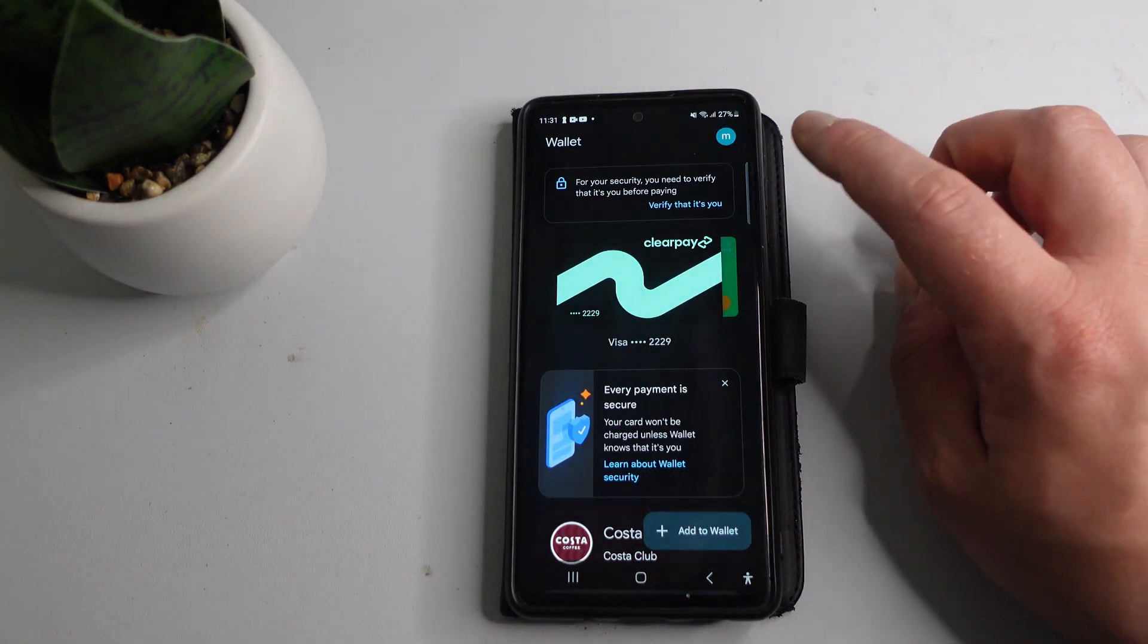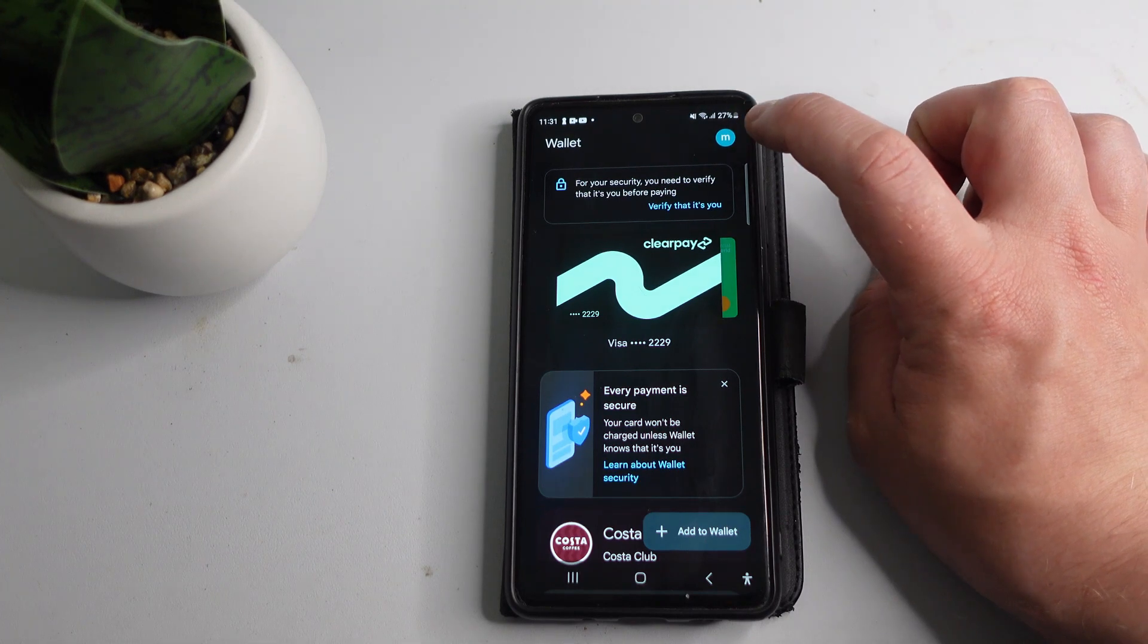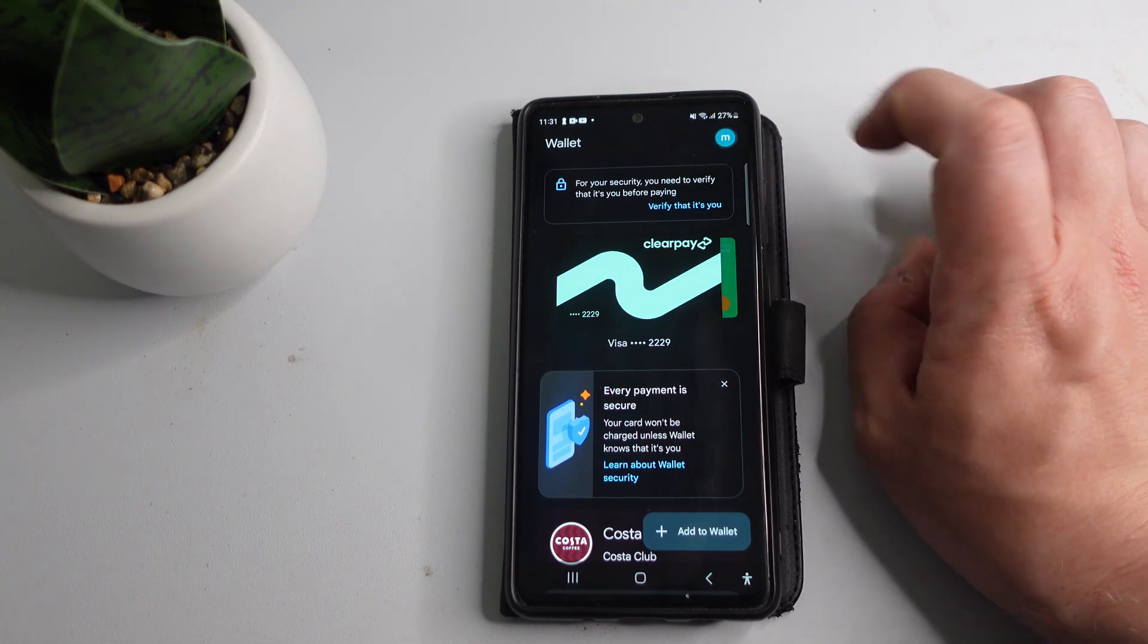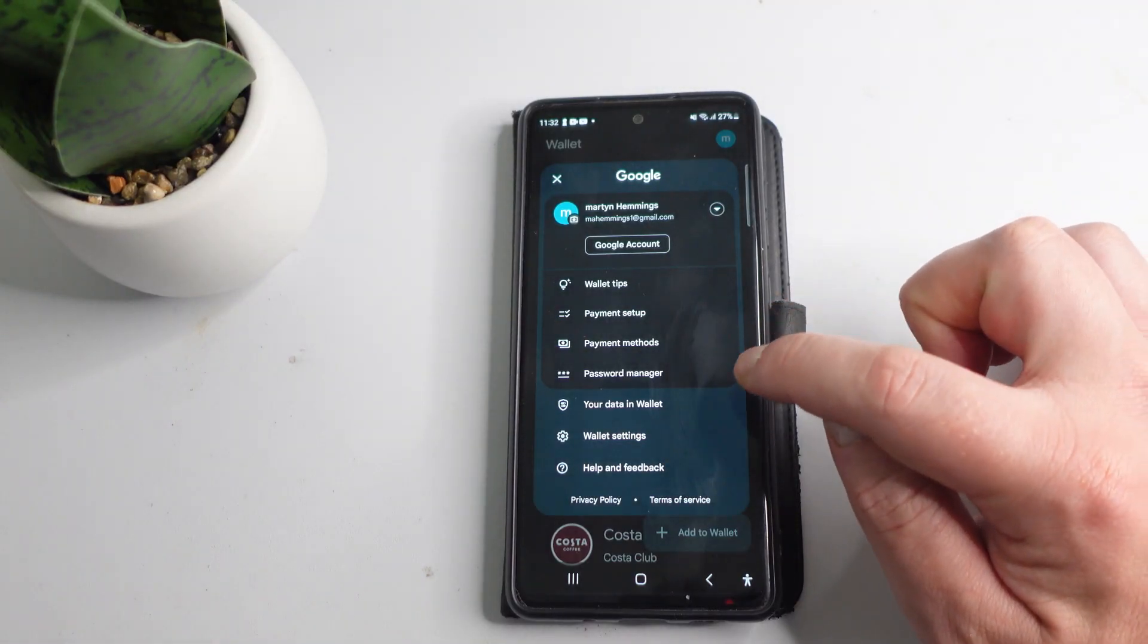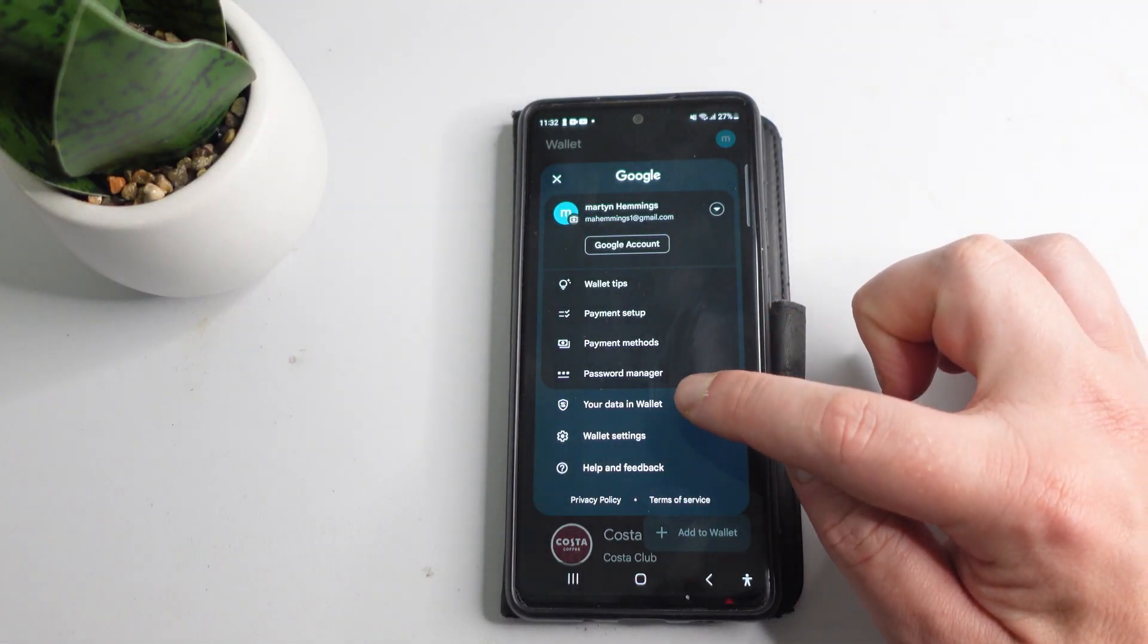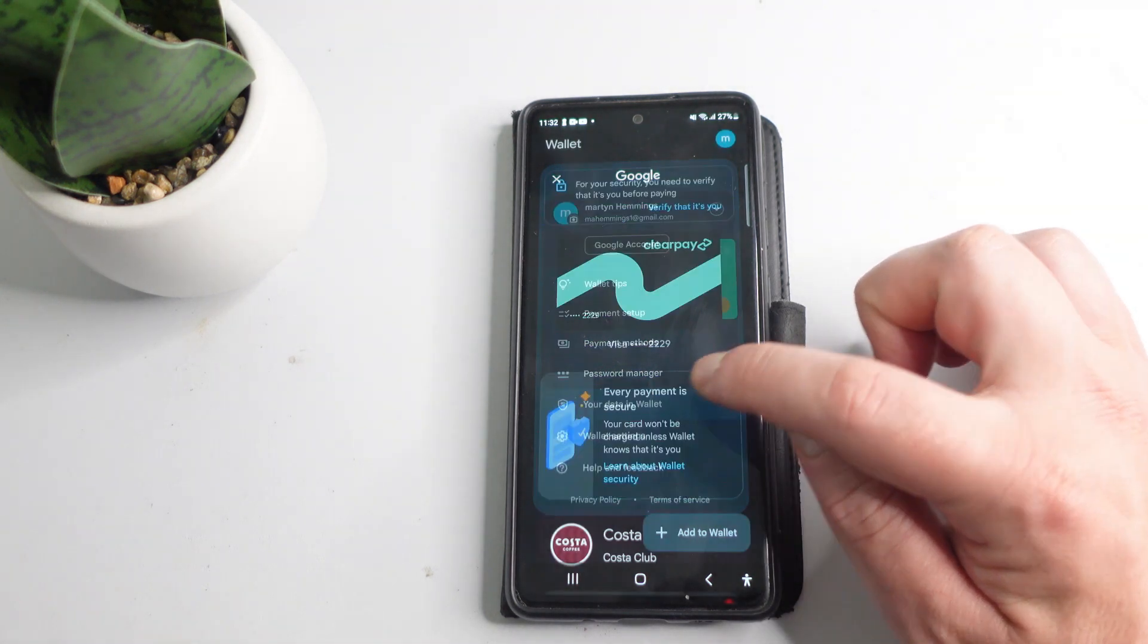Once you've done that, come up to the top right hand corner and press onto your profile icon just up here. Then from this menu that comes up, press onto the option that says your data in wallet.